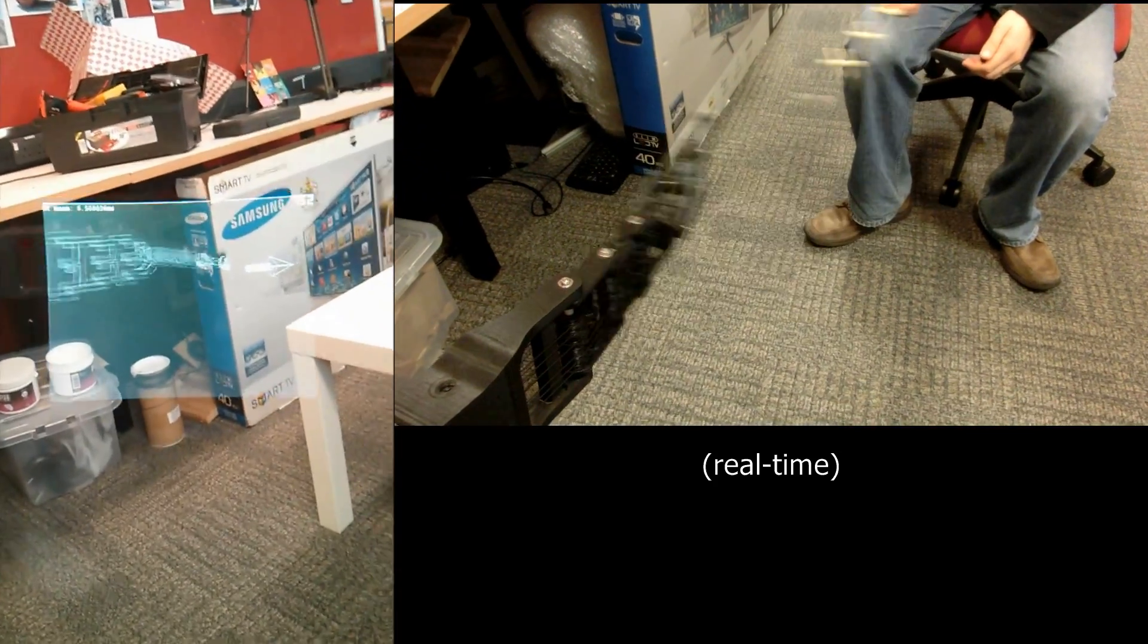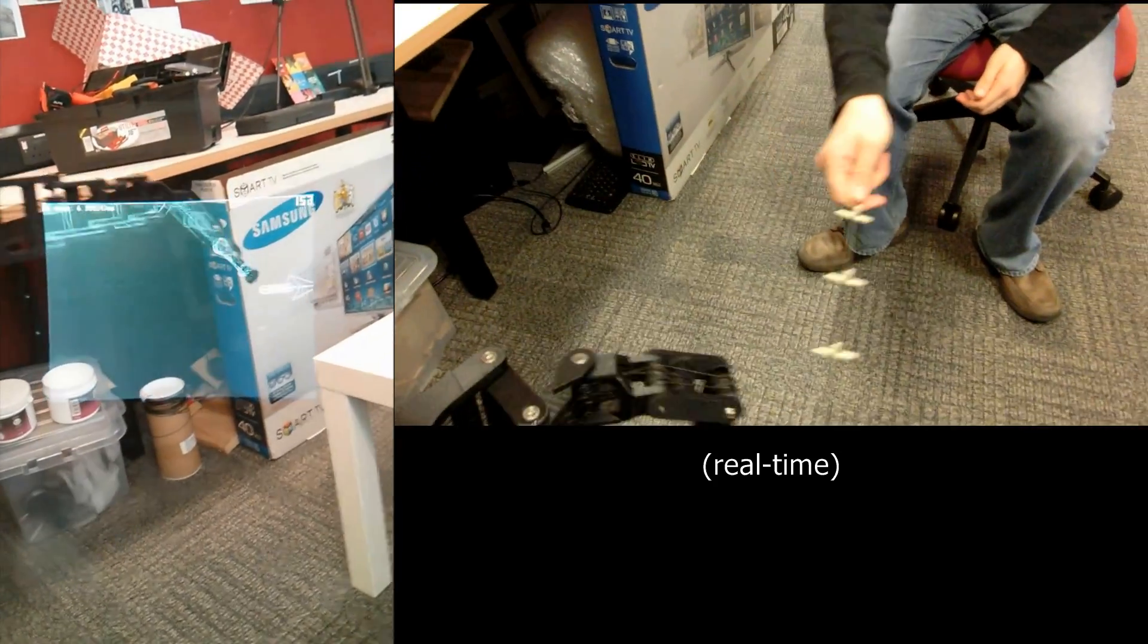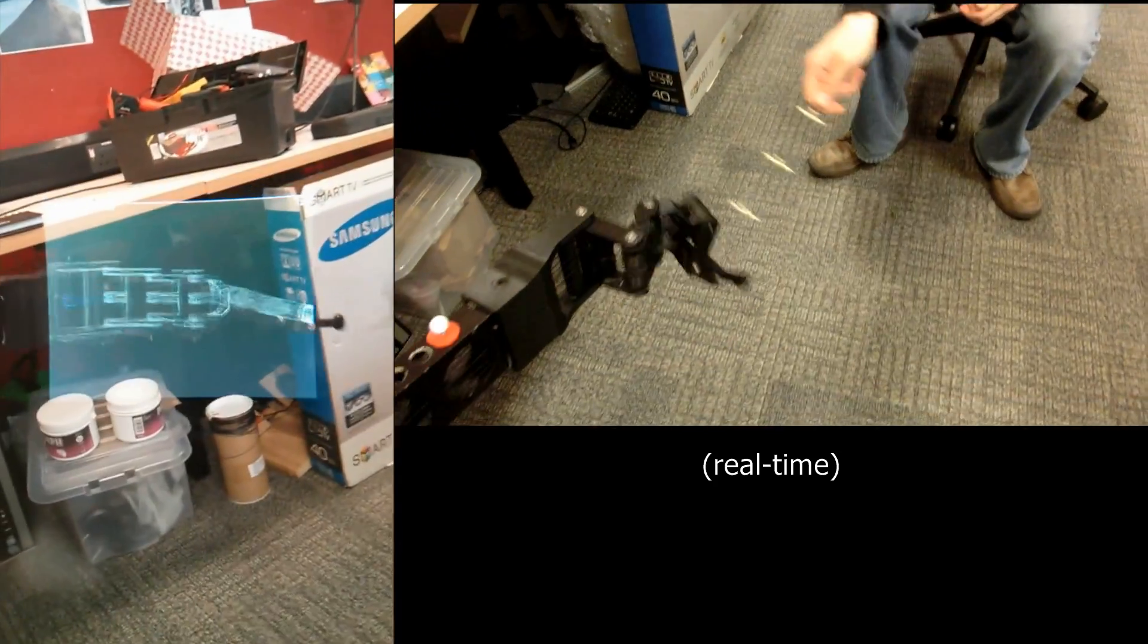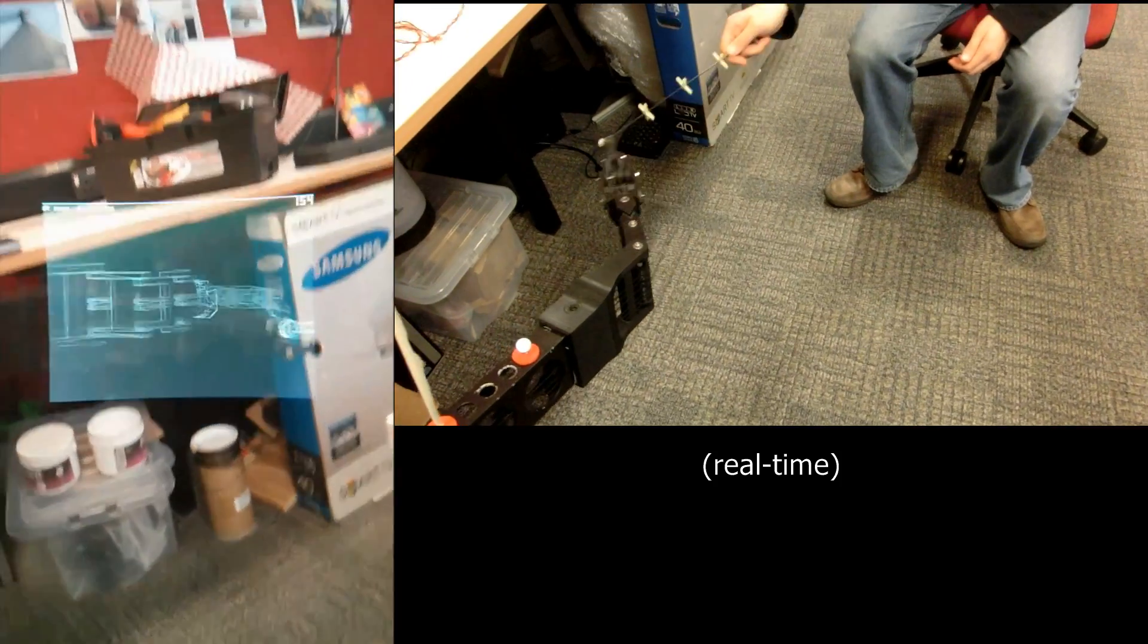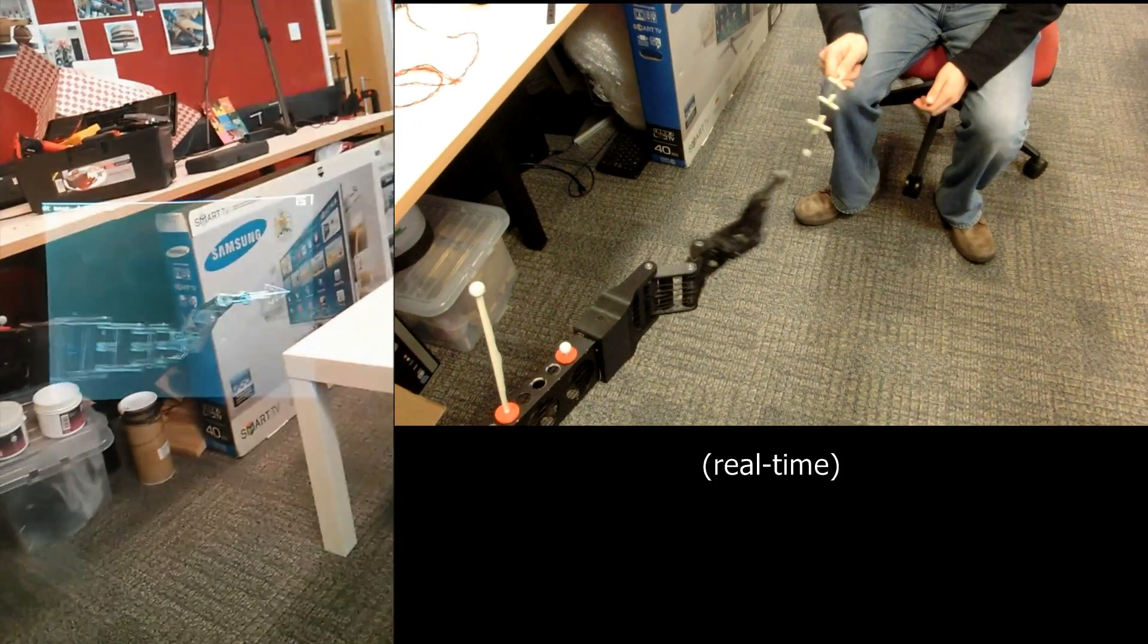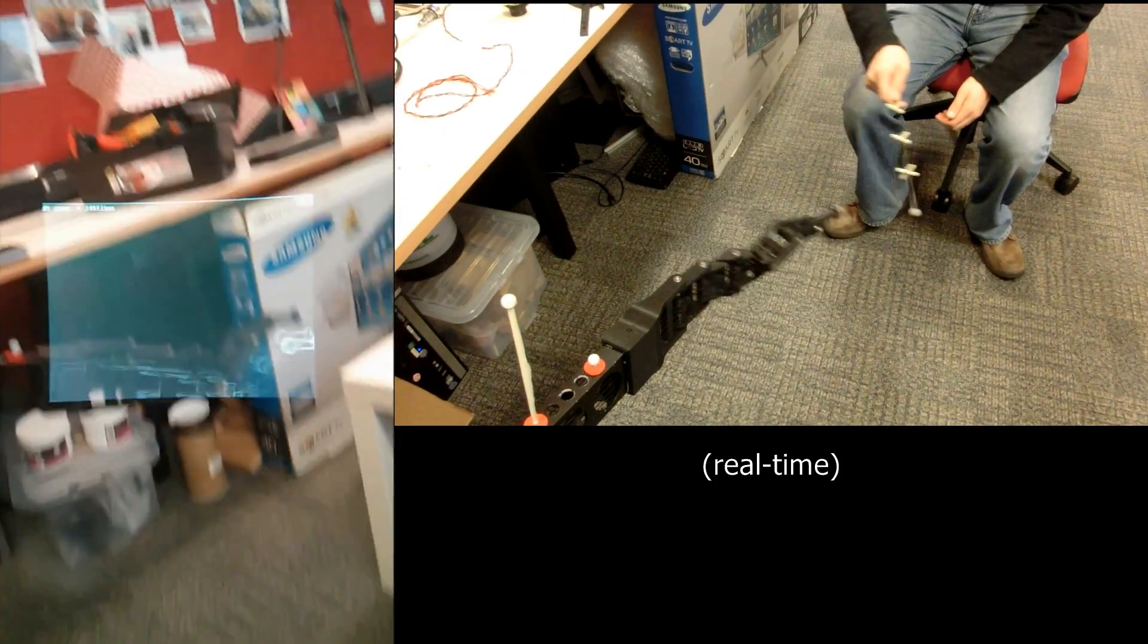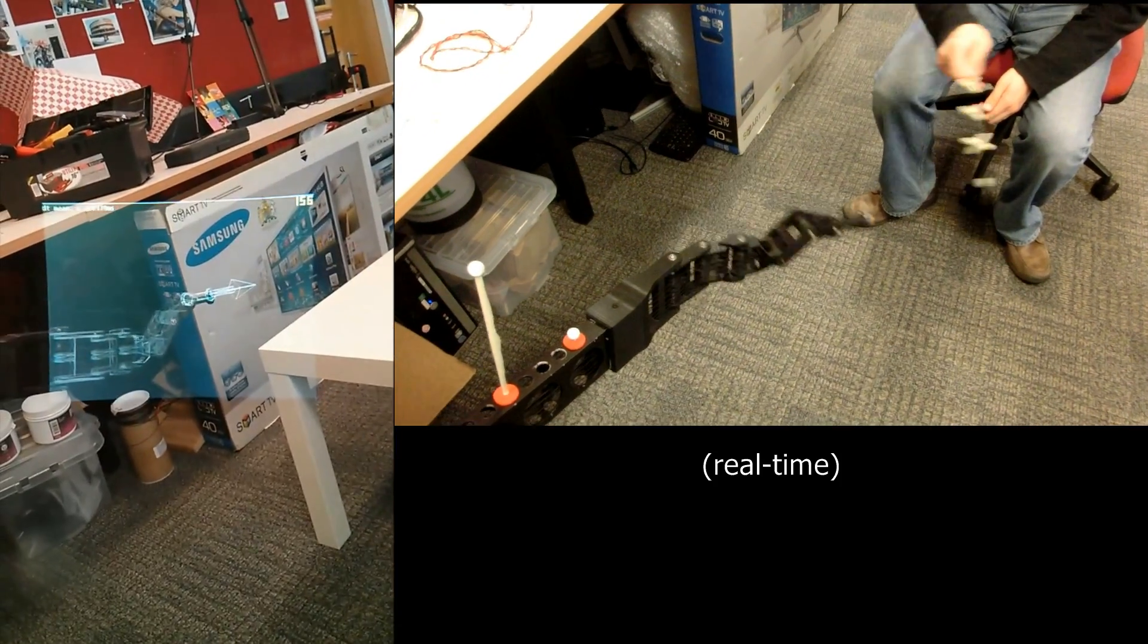We are exploring other ARM designs for different task specifications, and also investigating feedback methods for robots to communicate more effectively with users, such as augmented reality.